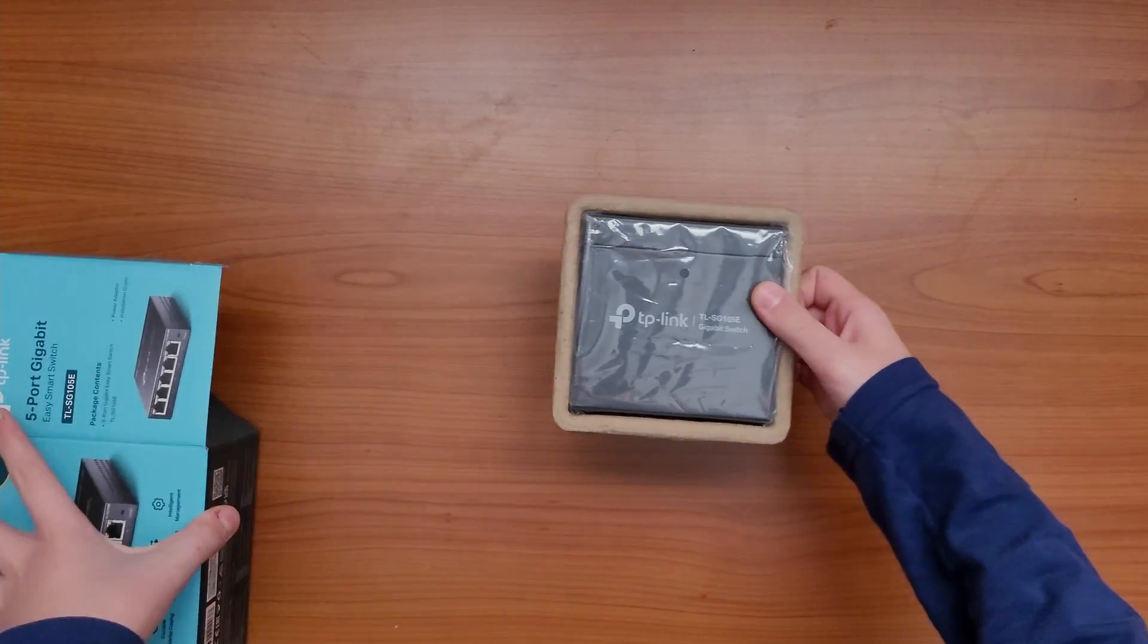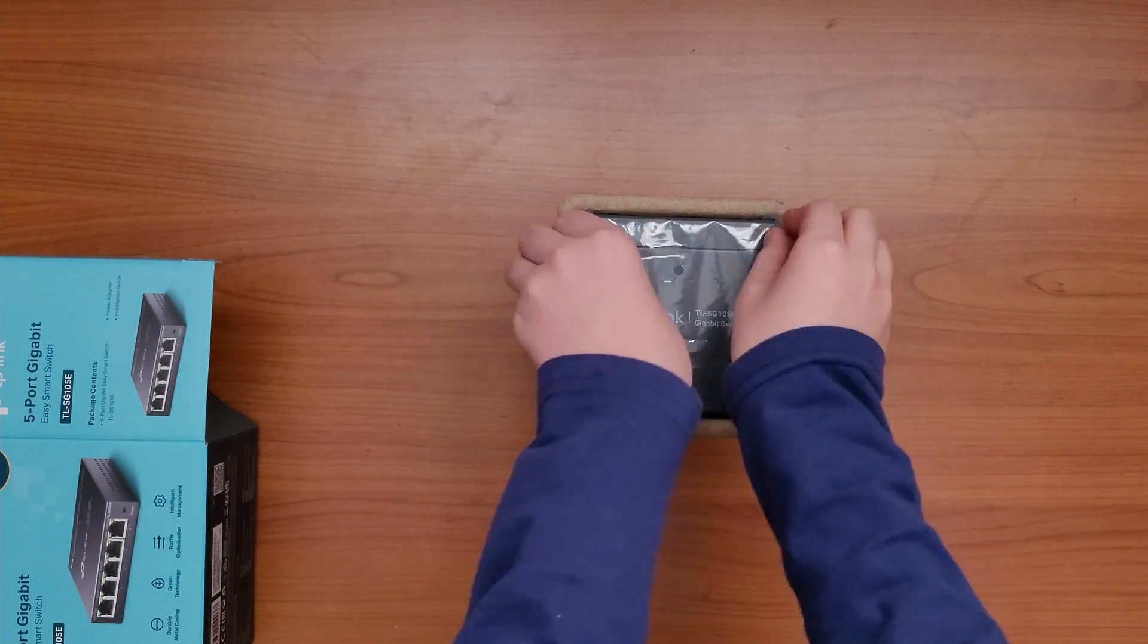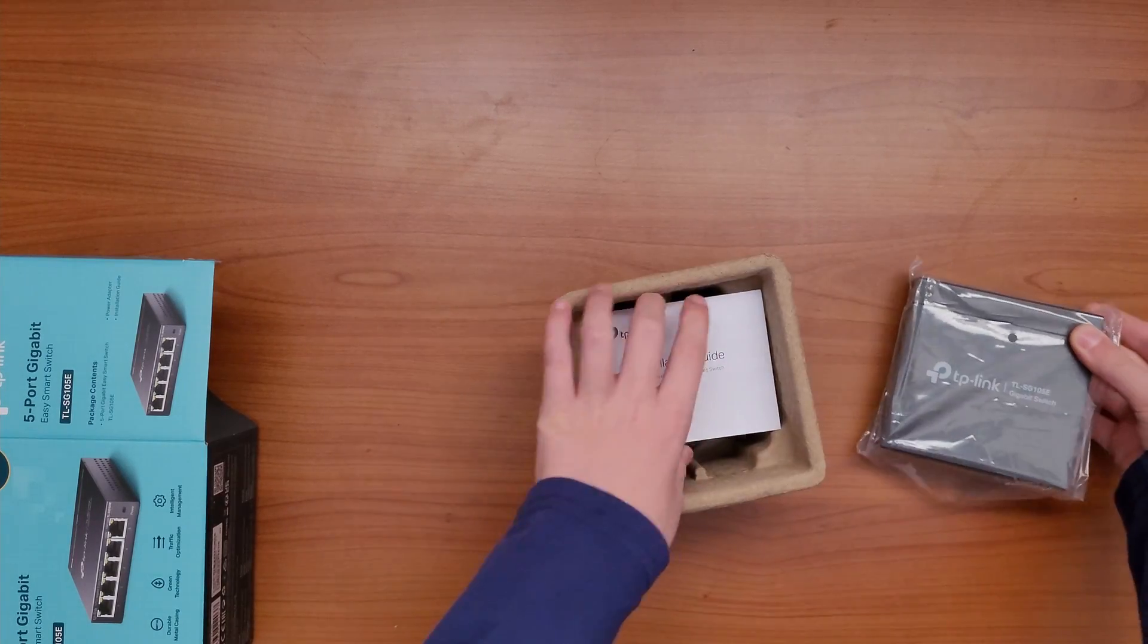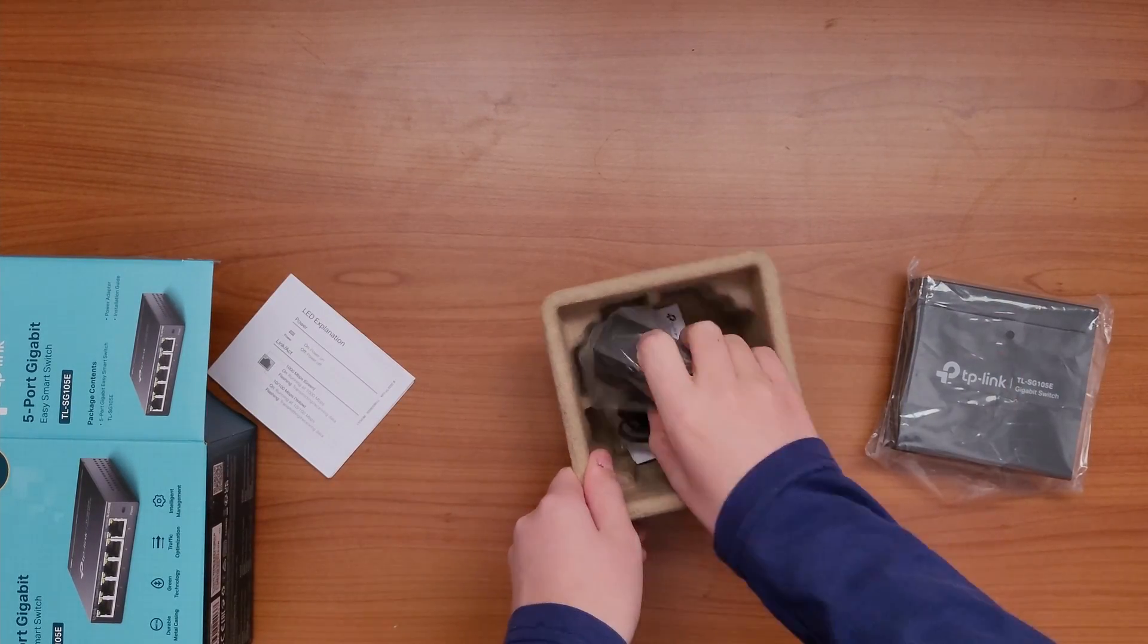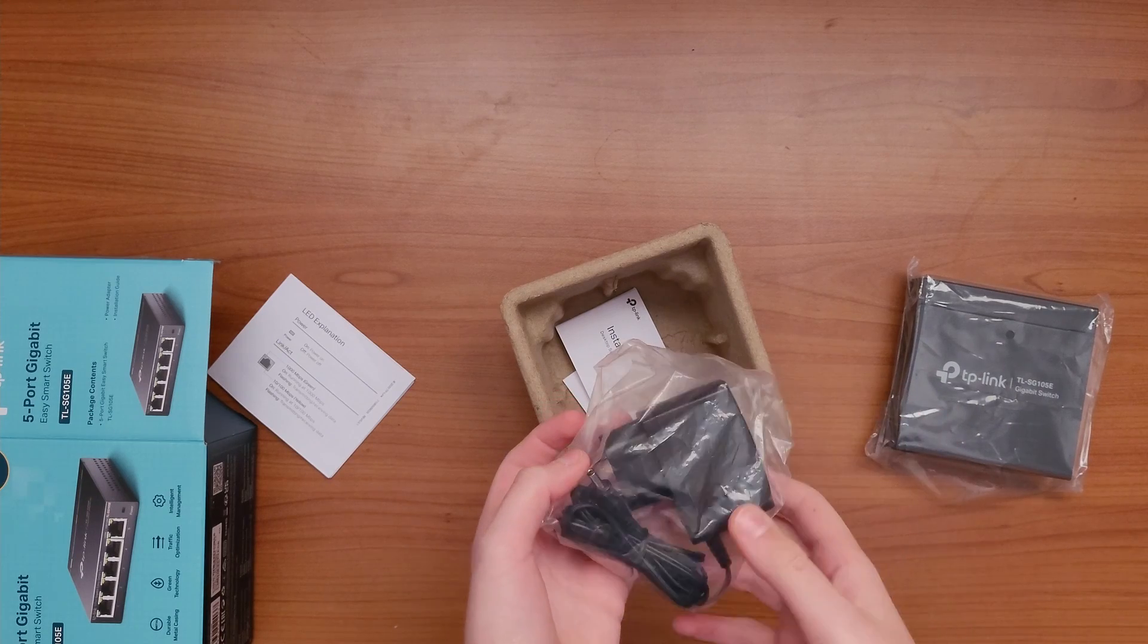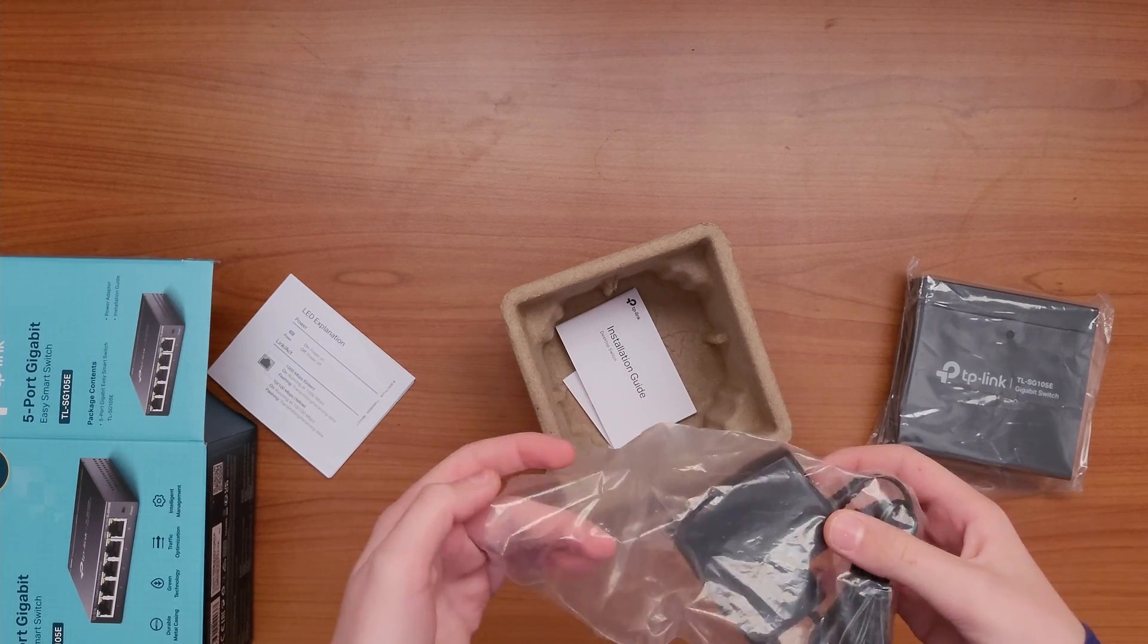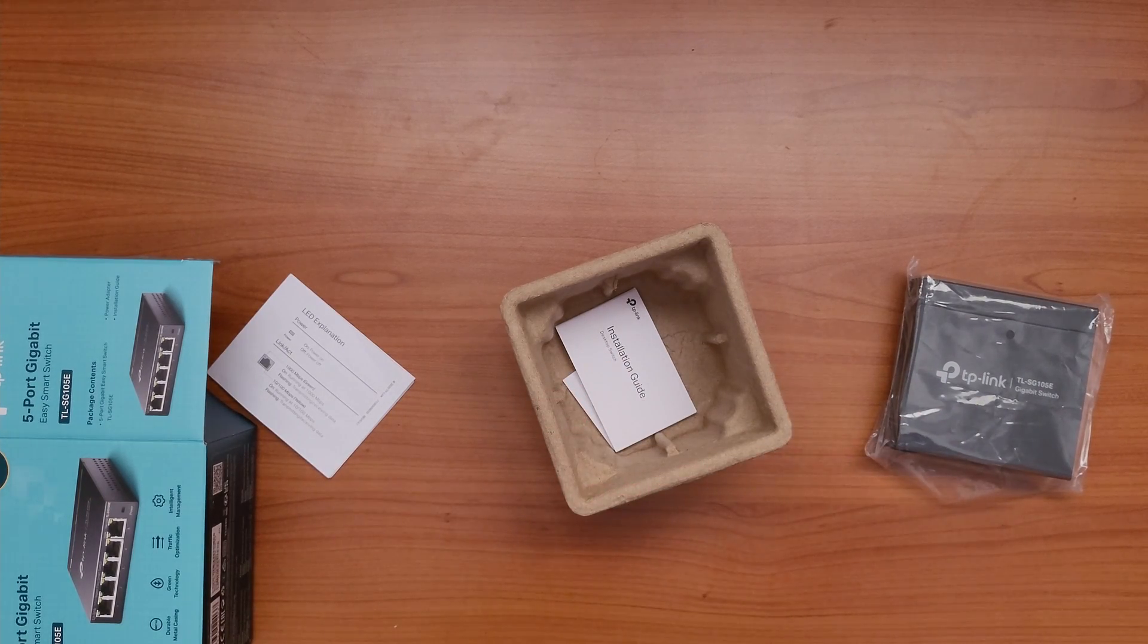So inside the box you're going to find the switch itself, some manuals and the power adapter. Sadly there's no ethernet cable in the box so you'll have to find one yourself.